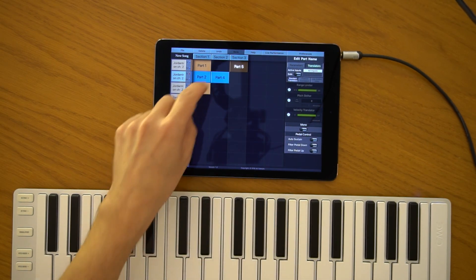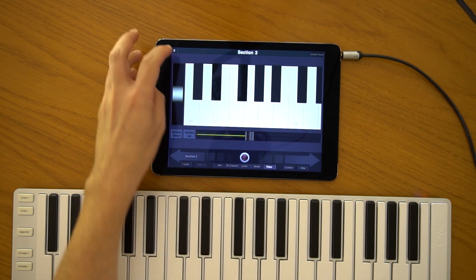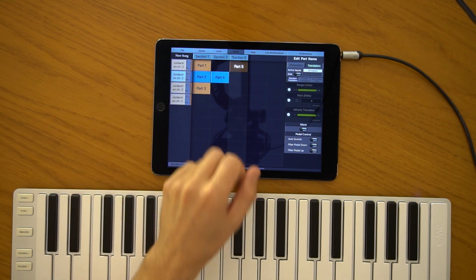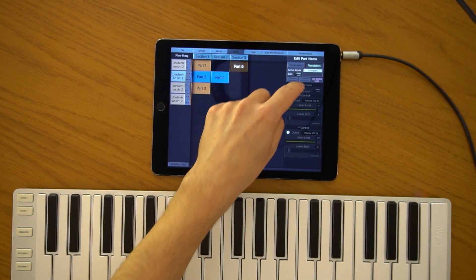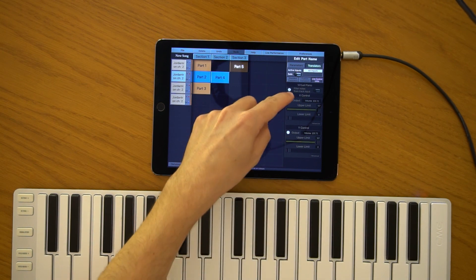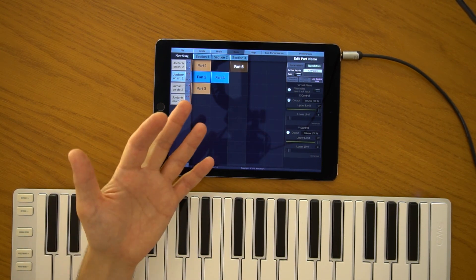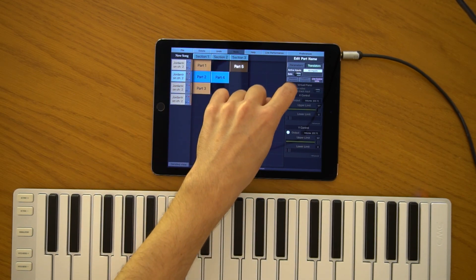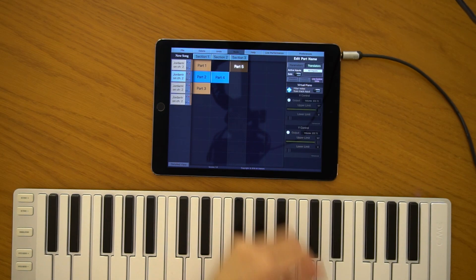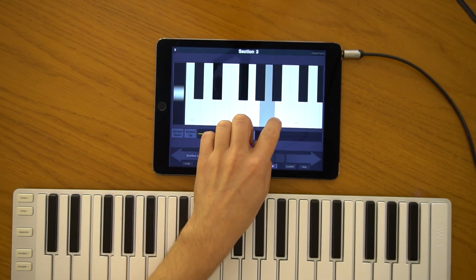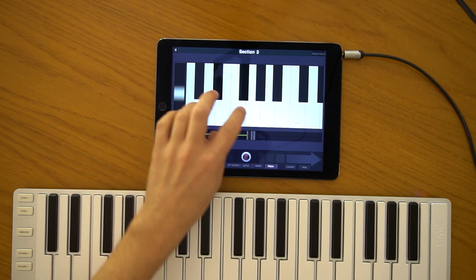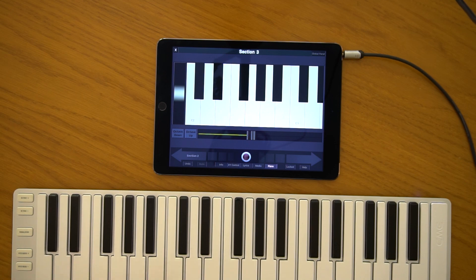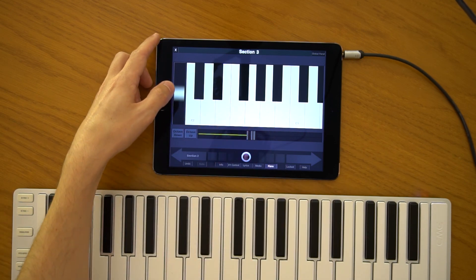Suppose I'm on section three with the Piano Unit activated. I have my part connected to my synthesizer. In the translator section, there is the live control unit. The X and Y controls connect parts to the XY Control Unit, and similarly, when you activate the virtual piano unit, it starts to control that part. You can connect multiple parts to this unit and control multiple synths at the same time with your virtual piano.